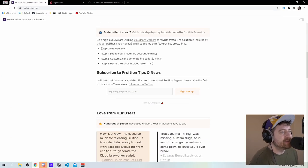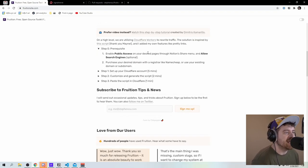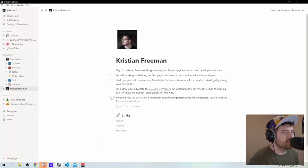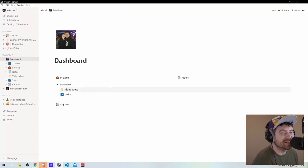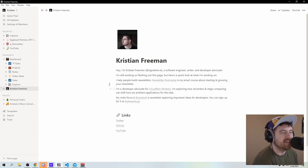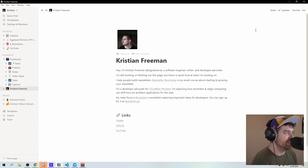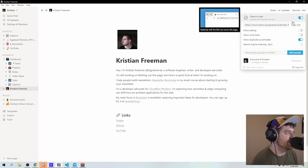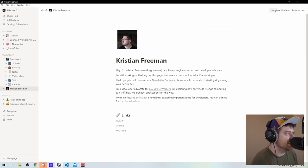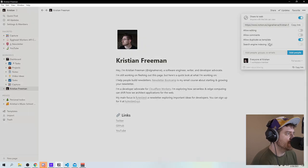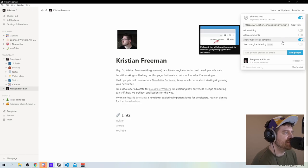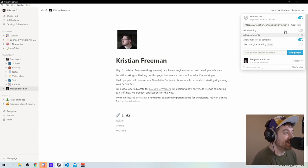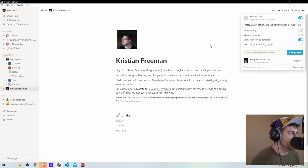Okay. So I'm going to come down here and I'm just going to look at these instructions. So prerequisite. So I need to enable public access on my desired pages through Notion's share menu and allow search engines, which is optional. So I'll just pull up Notion here. You can see I use Notion myself. I have this dashboard where I have all of the stuff that I do inside of Notion. I've made the separate page, which is just called Christian Freeman, which is going to be the landing page that I'm actually going to use. I'll go to share here and I'll say share to web. And I'll also turn on search engine indexing. Oh, it looks like actually that's a team feature. Well, I don't need it to be indexed right now. I probably should upgrade to a team plan. I use this a lot. So now I have that sharing enabled.